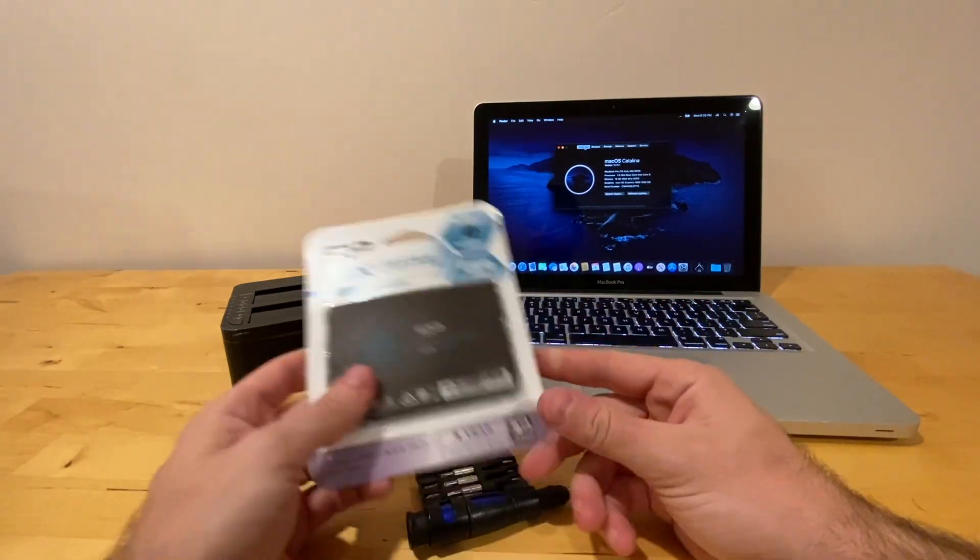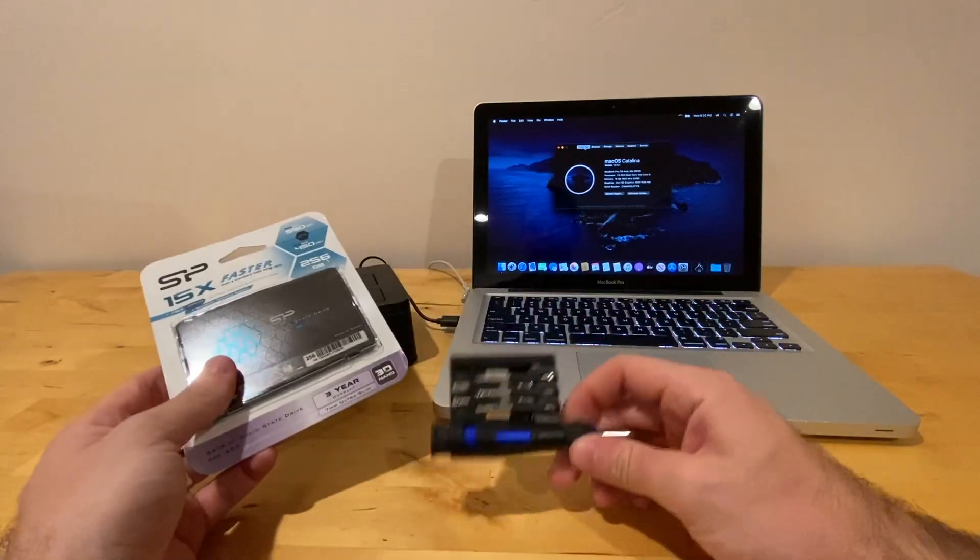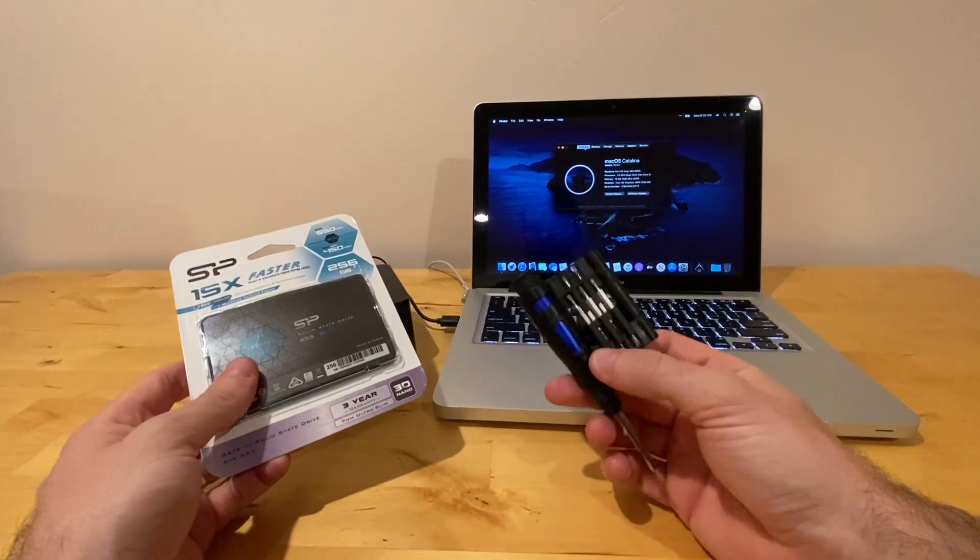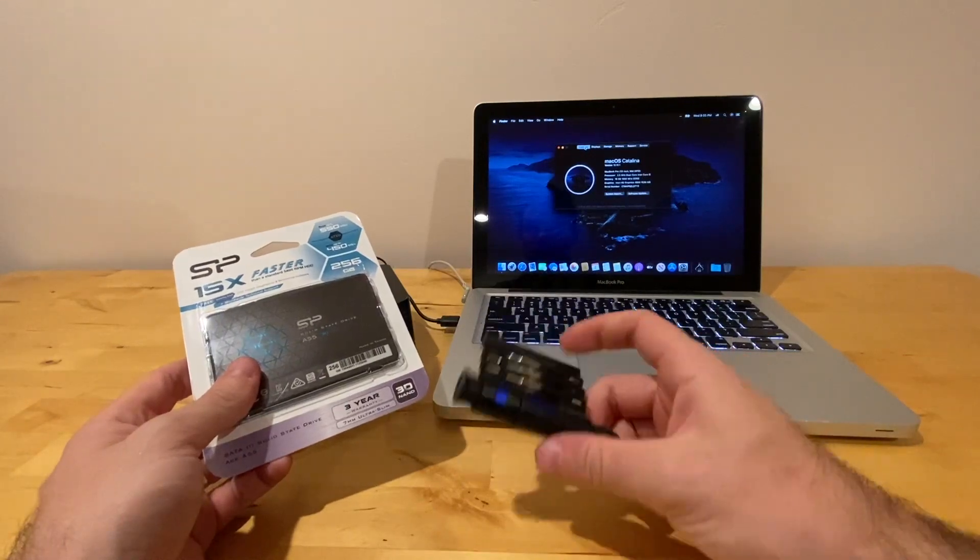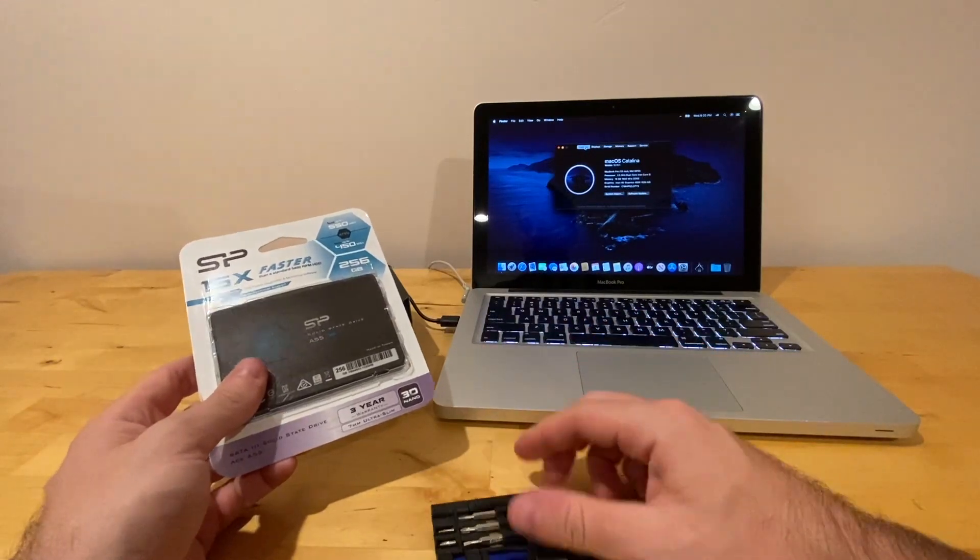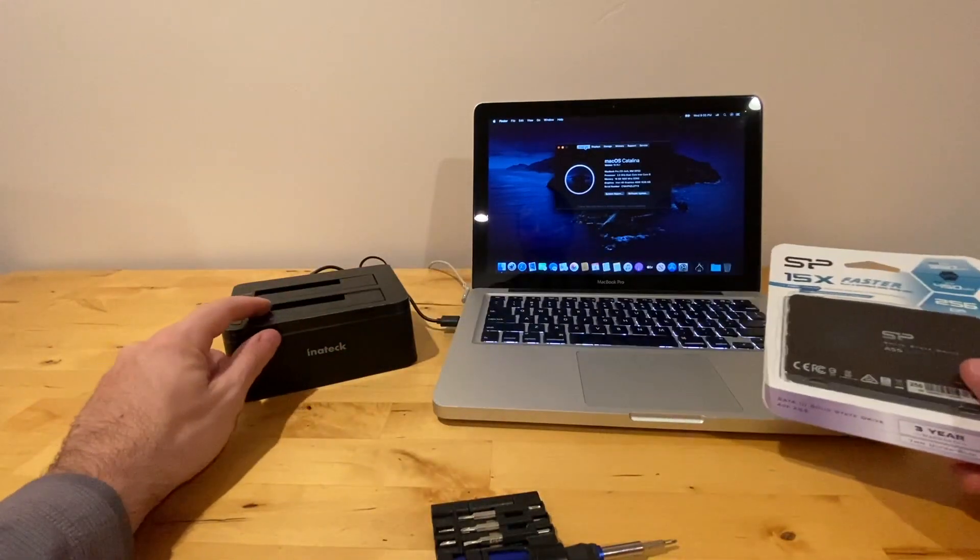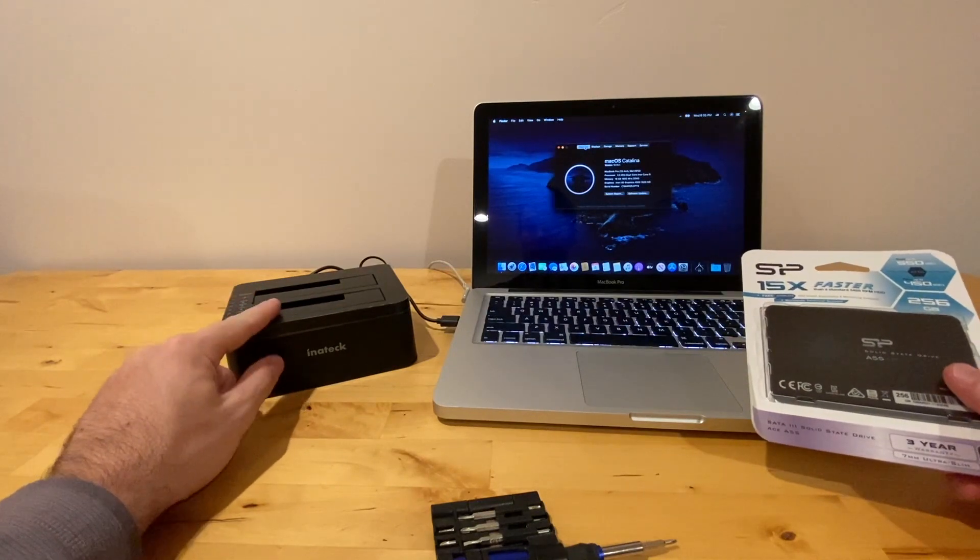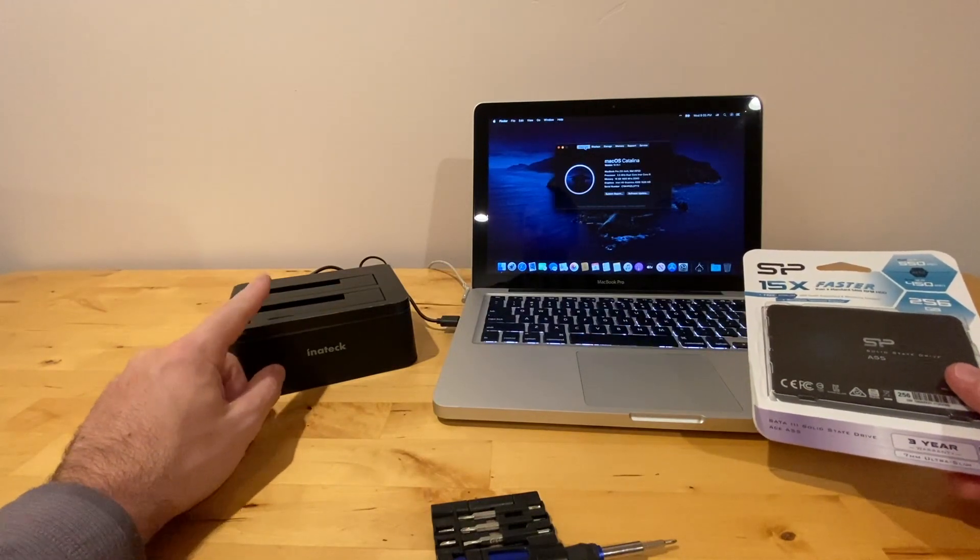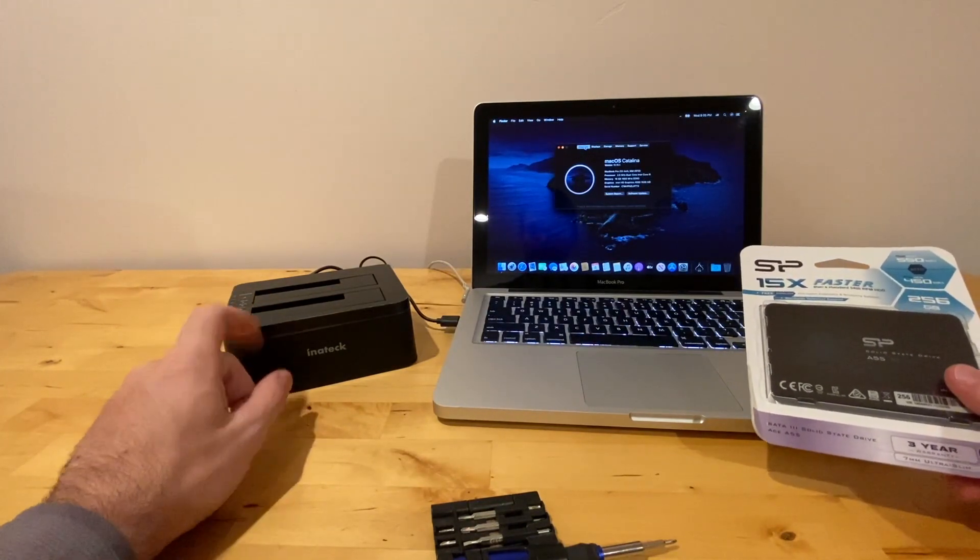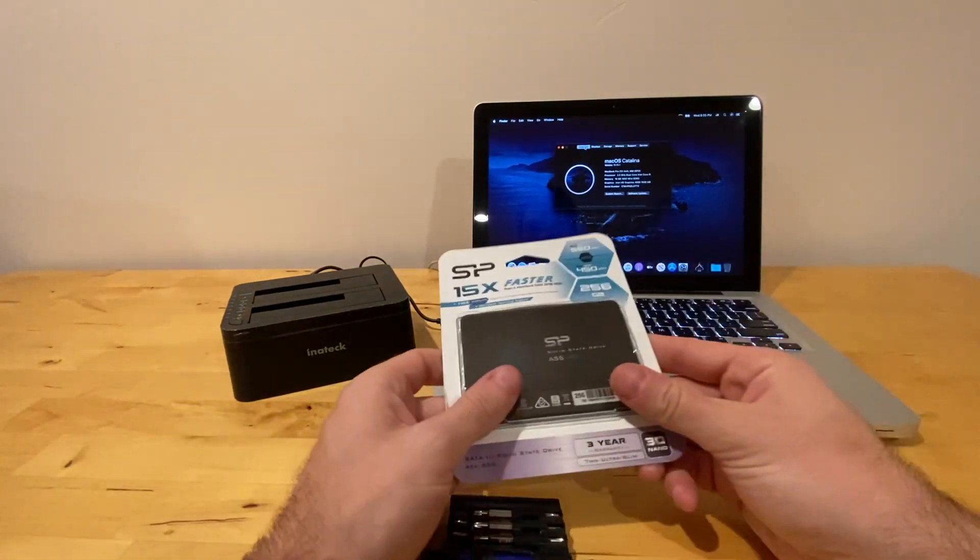The couple of things that you're going to need: You're going to need a triple zero Phillips head screwdriver, and then you'll also need an enclosure or a docking station. I'll put a link to this in the description.